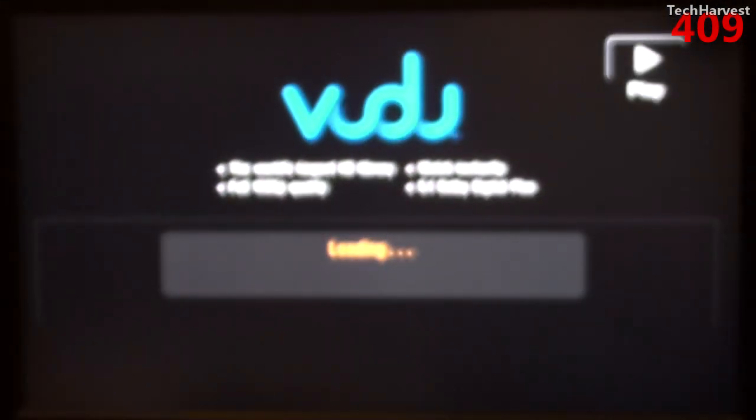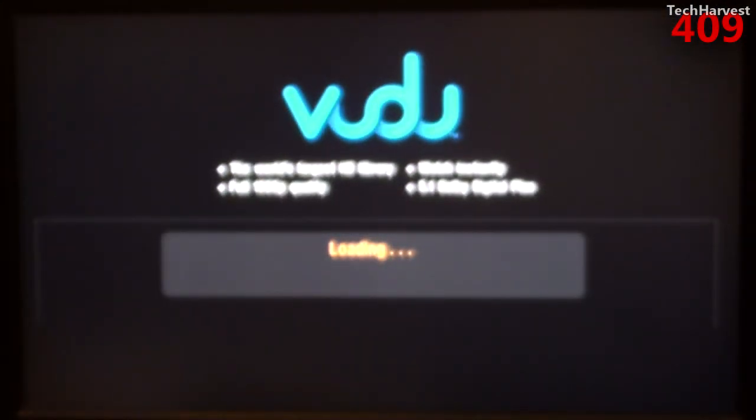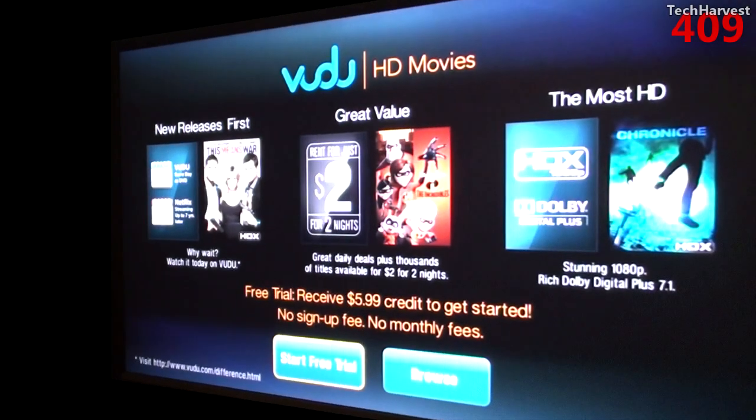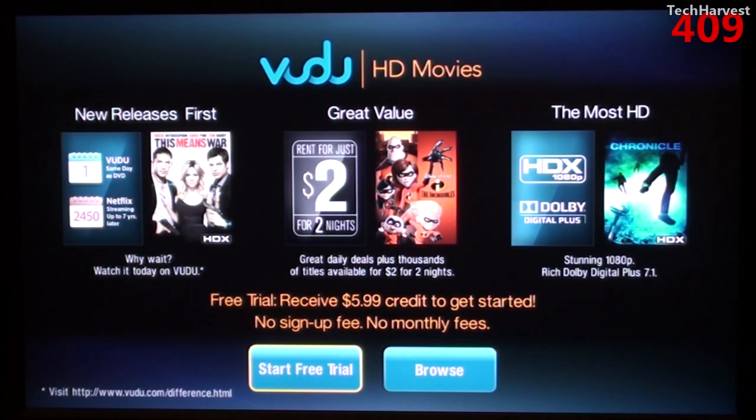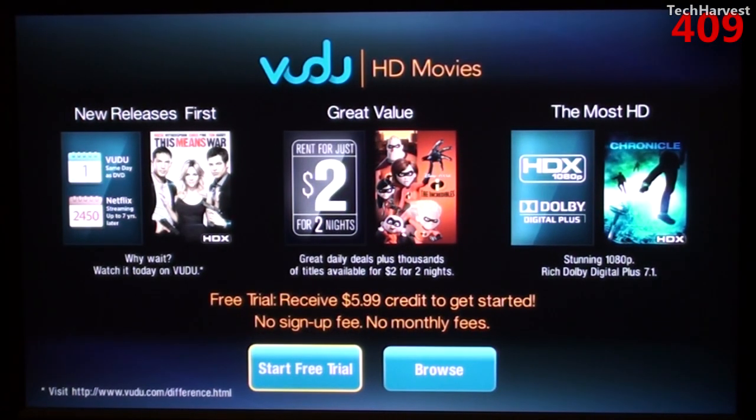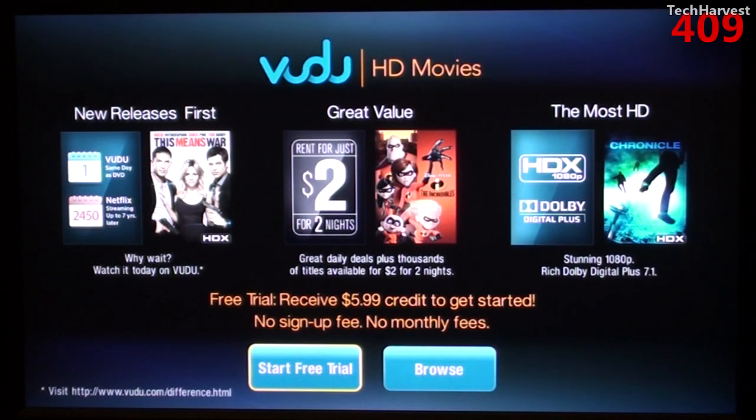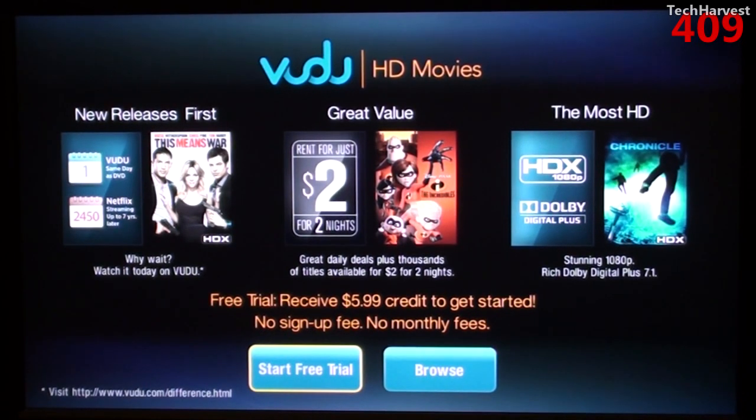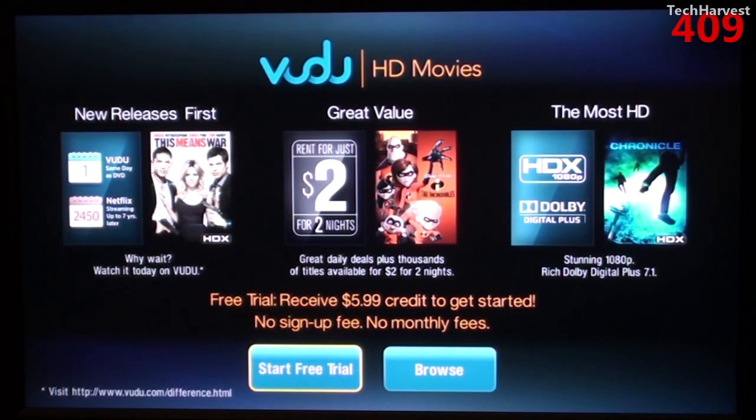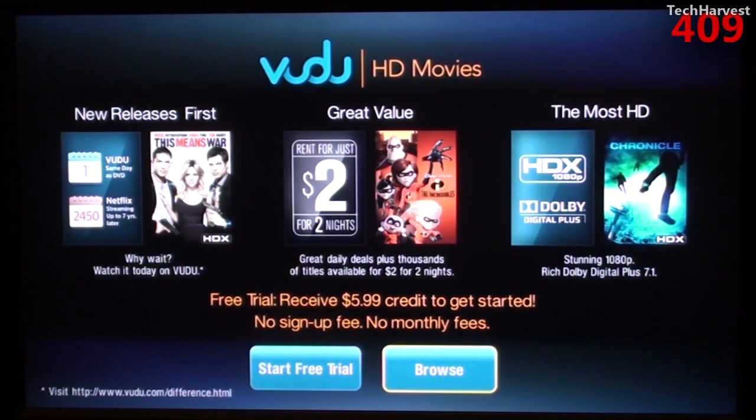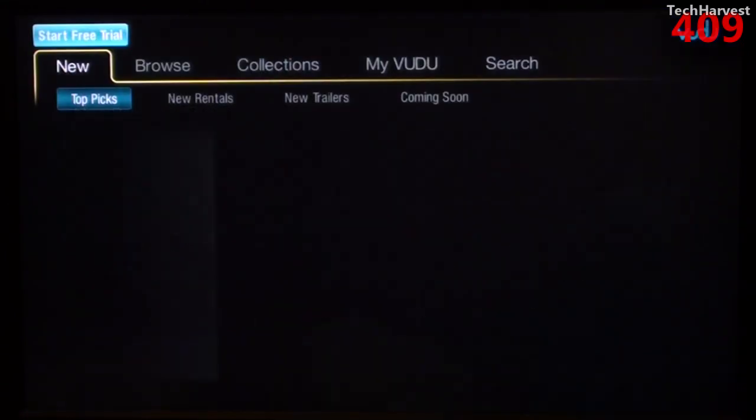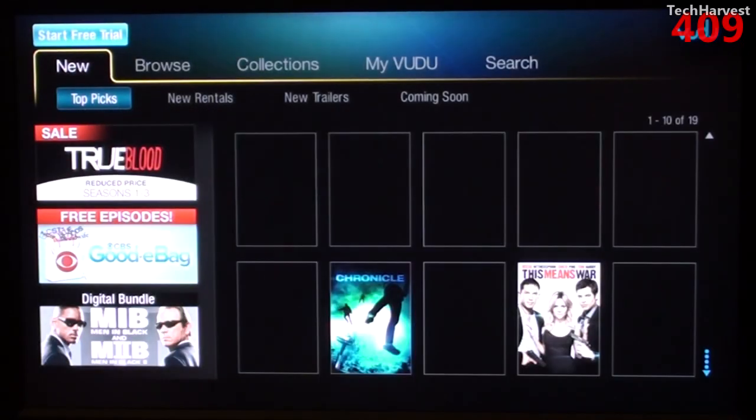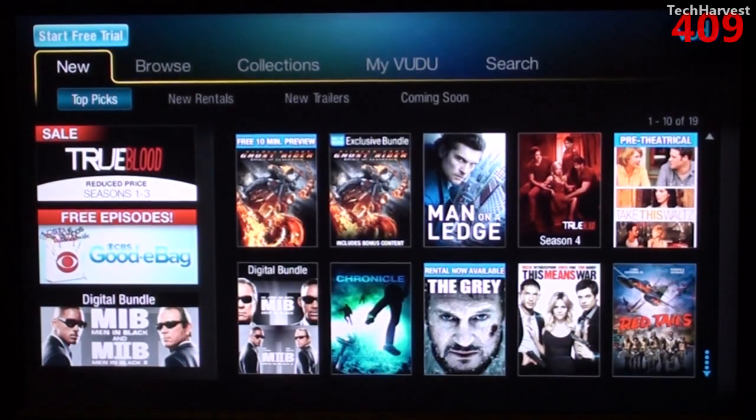And this is the Voodoo interface that's pretty much universal on all of these streaming devices. Now you have to have an account. They actually give you a free trial where you can get a free $5.99 credit, which should give you one or two movies to watch.